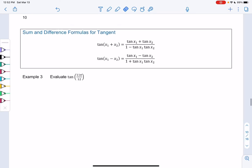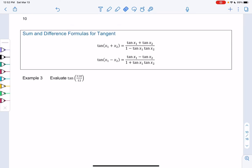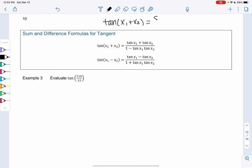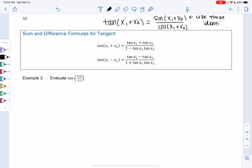We're in section 4-6, examples 3 and 4. We're going to look at sum and difference formulas for tangent. Technically you could get by without ever using these formulas, because if you wanted to find the tangent of x1 plus x2, you could do sine of x1 plus x2 over cosine of x1 plus x2, using those identities and then dividing. So there's more than one lane to get the same result, but let's try the tangent identities for these examples.